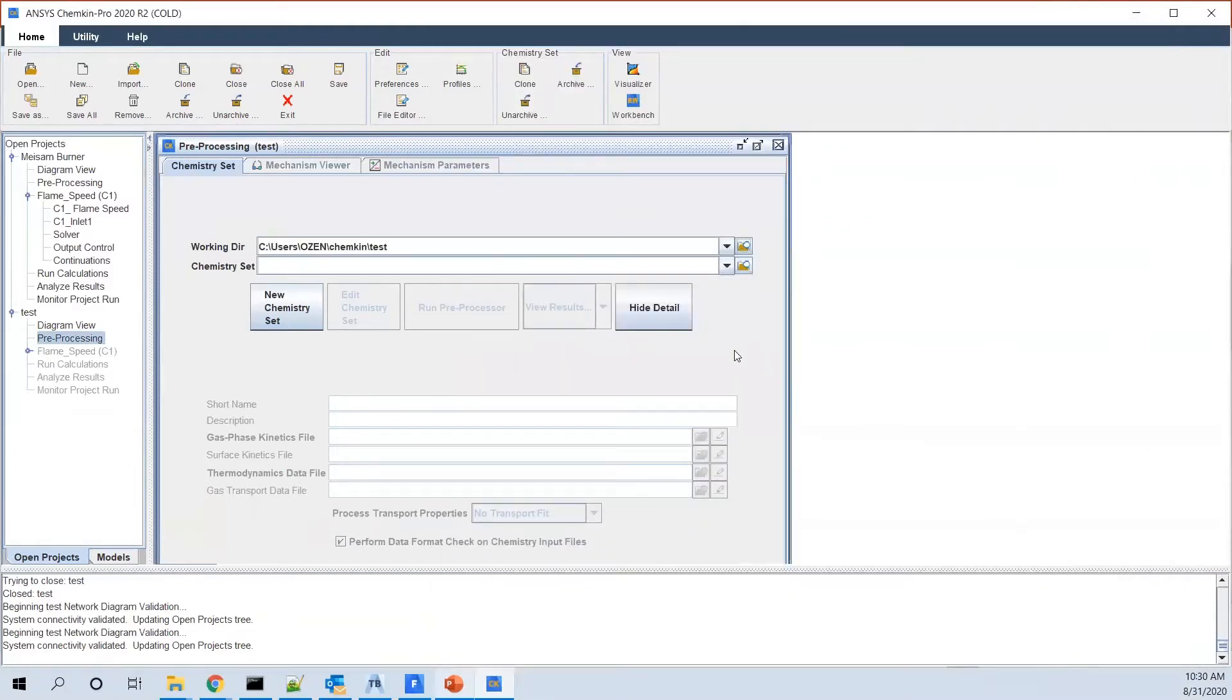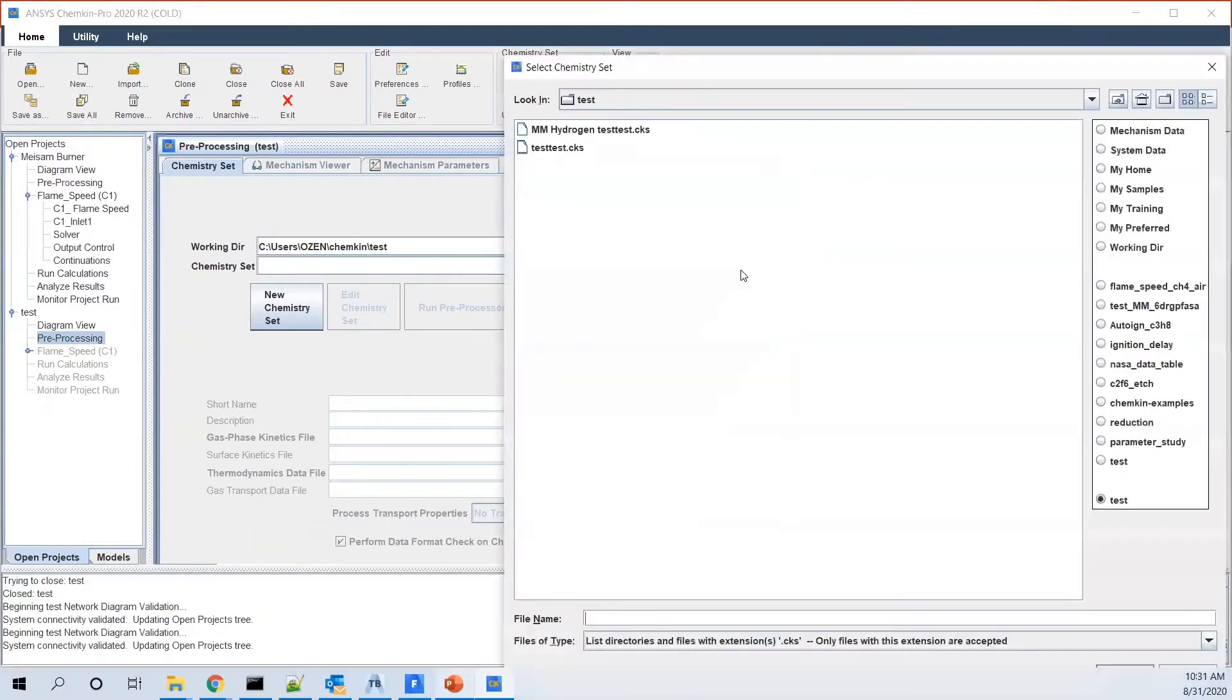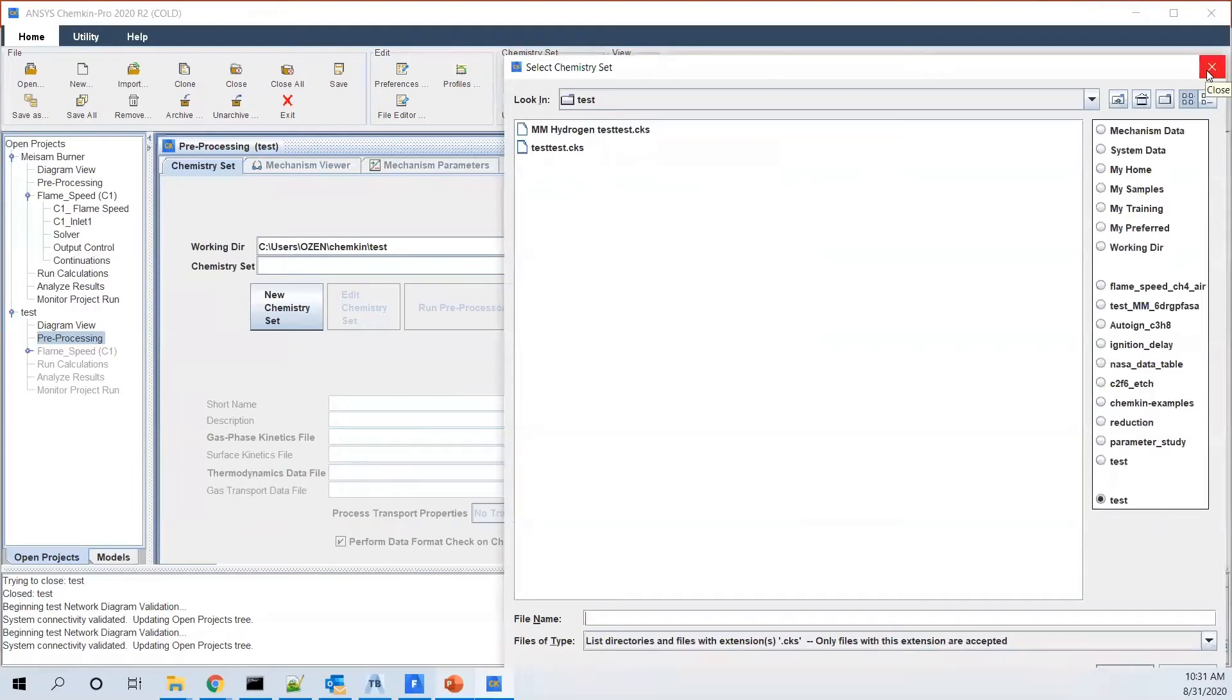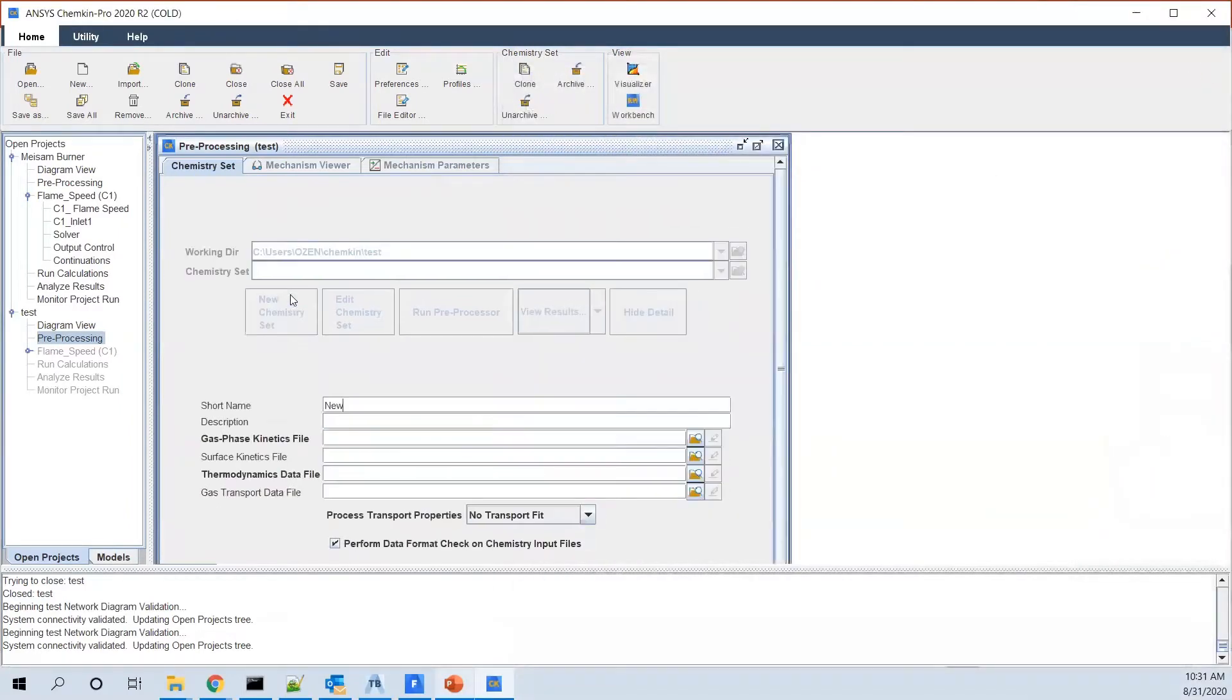The other important factor that we need is a chemistry set. You could either choose it if you have something already saved. For example, the CKS file that we have here is the set we can just use, or we can create a new one. New test set. That's how we name it, for example.